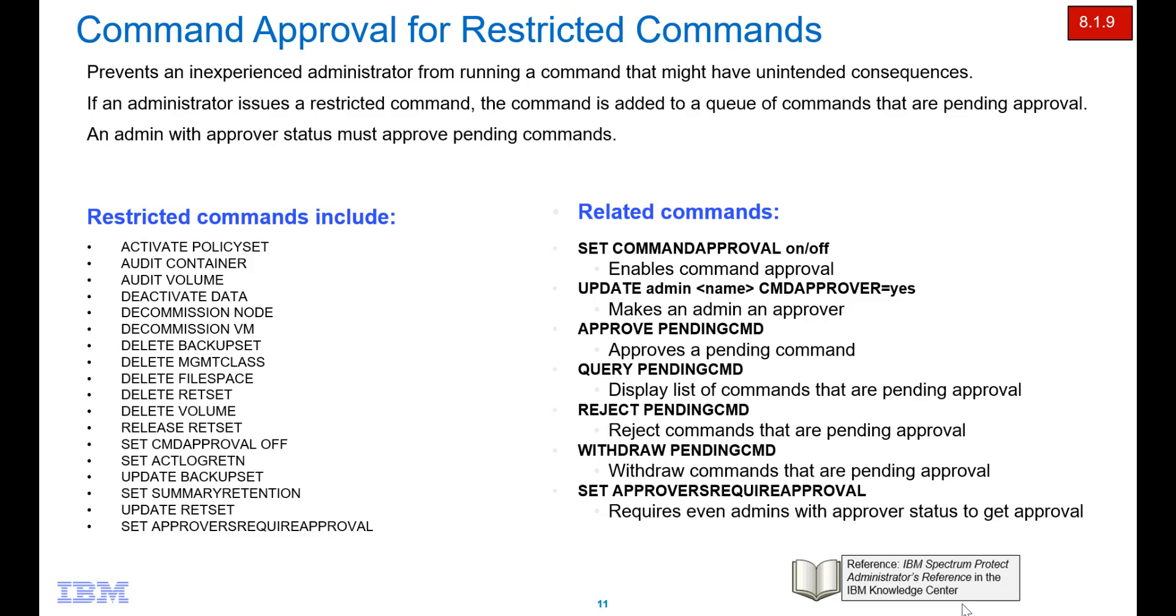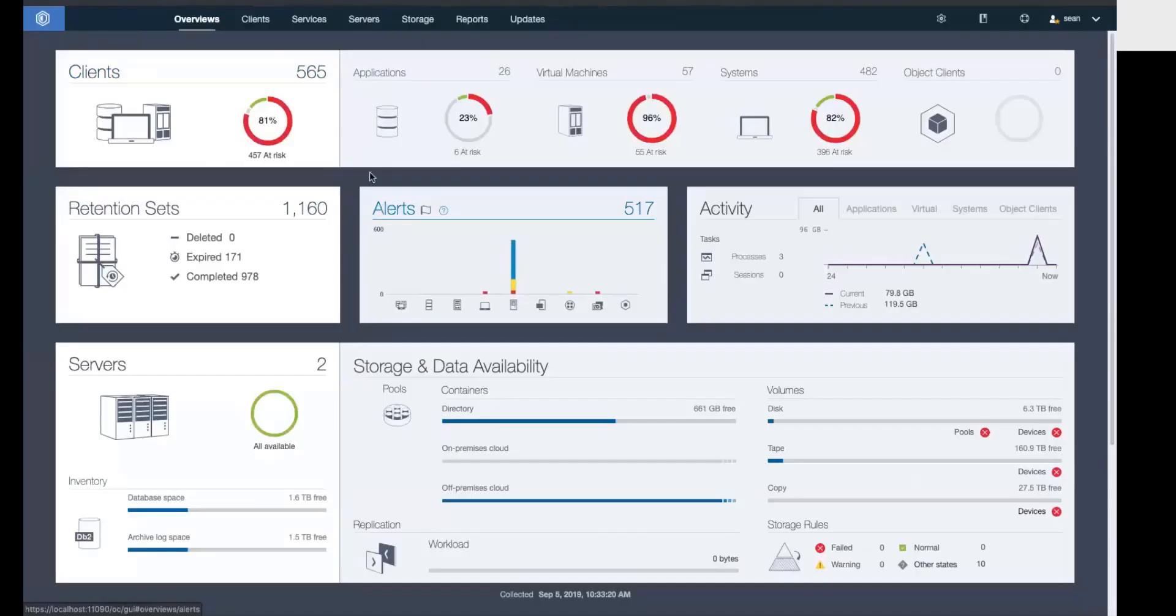The command approval process can either be done from the operation center or the command line. In this video, I'm going to show you how to do it from the operation center. Be sure to check out the other video which shows the command line approach.